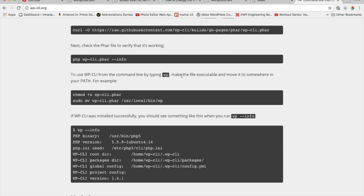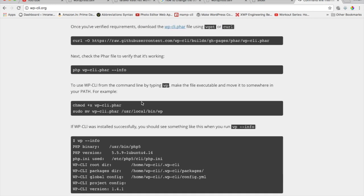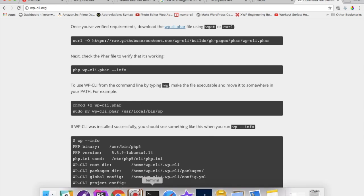And finally to use the WP CLI from the command line, type WP, make the file executable and move it to somewhere in your path. If you already have the WordPress command line WP CLI installed then no worries but if you don't then you can install it in this way.